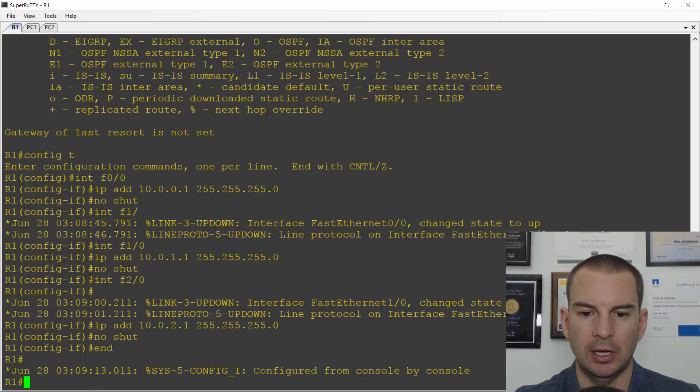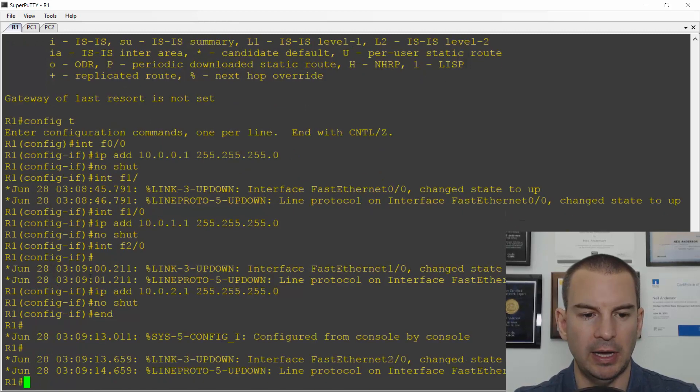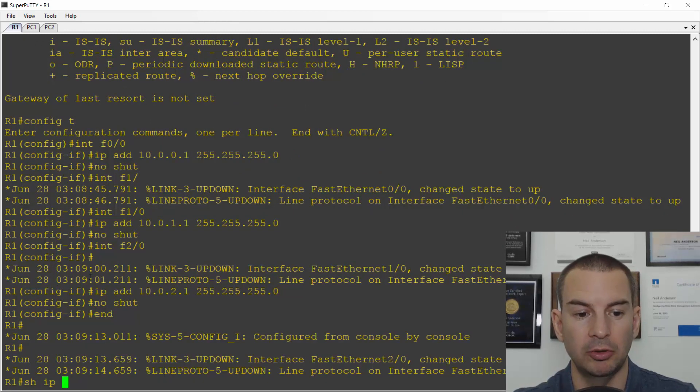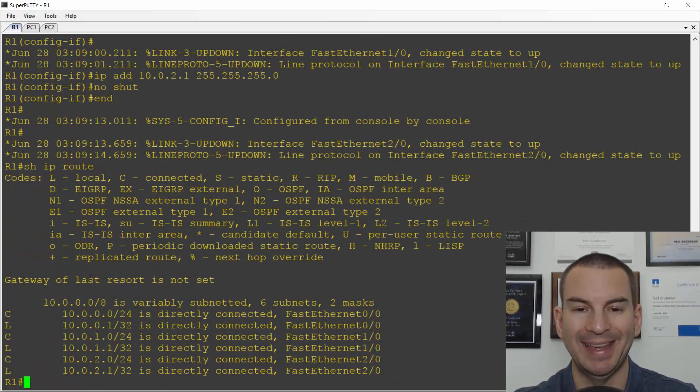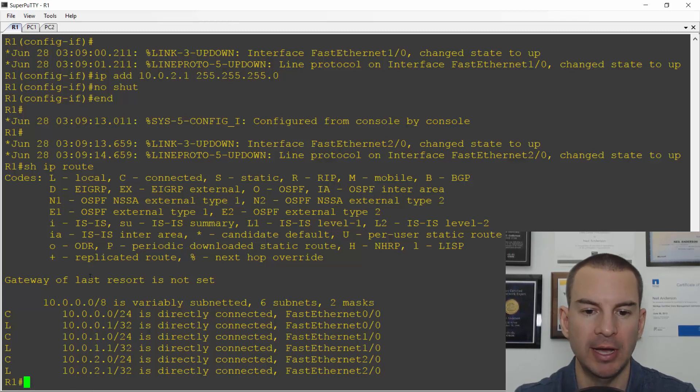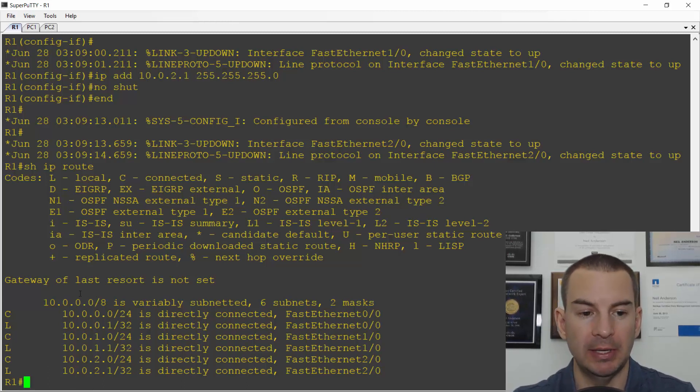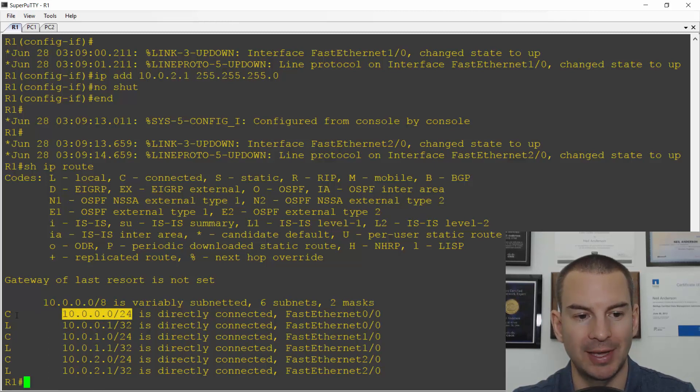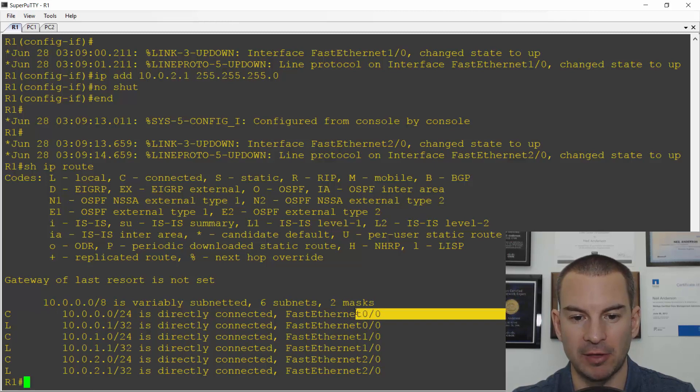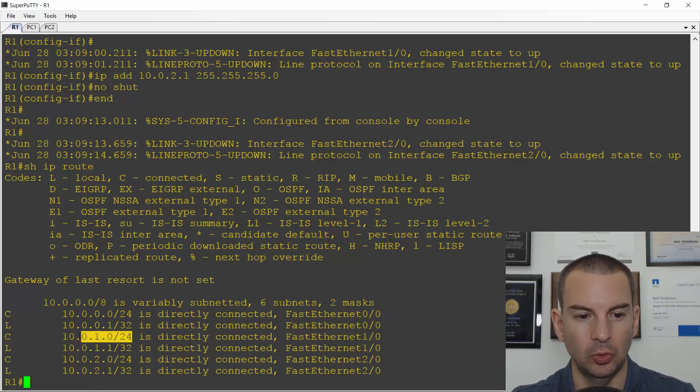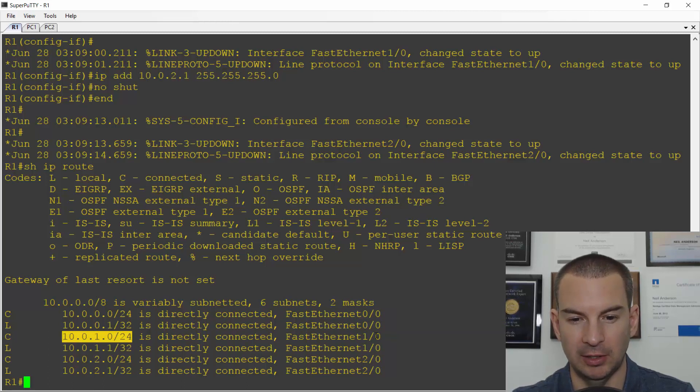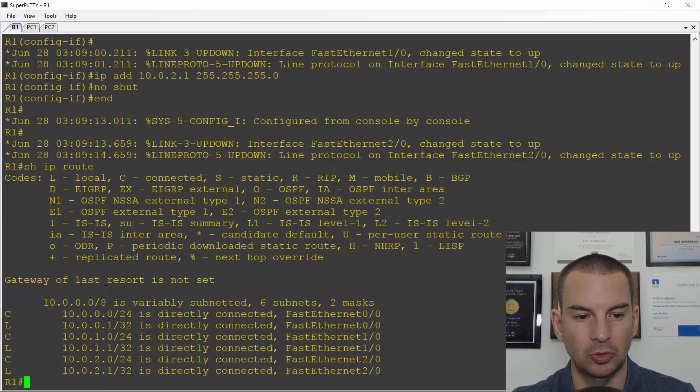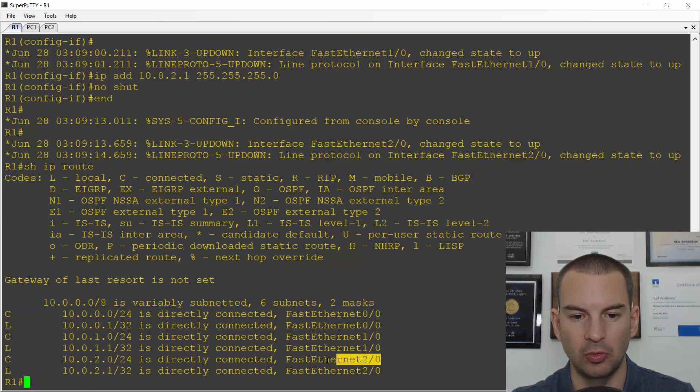If I look at my routing table now with show IP route, I should have my connected and local routes added. Because I configured those IP addresses, it knows that 10.0.0.0/24 is connected on Fast Ethernet 0/0, 10.0.1.0/24 is connected on Fast Ethernet 1/0, and 10.0.2.0/24 is on Fast Ethernet 2/0.